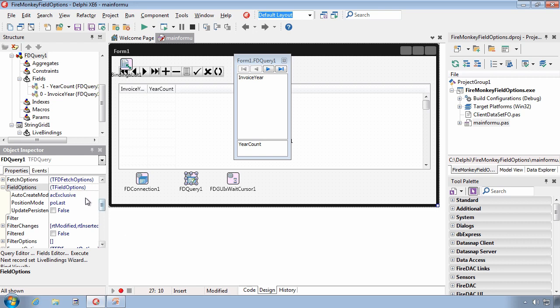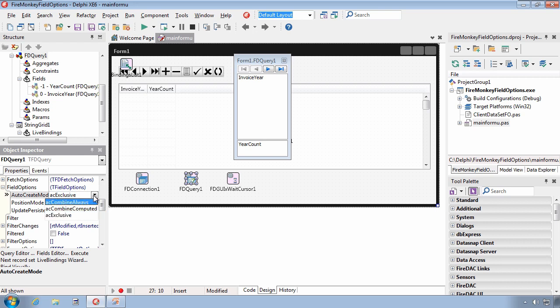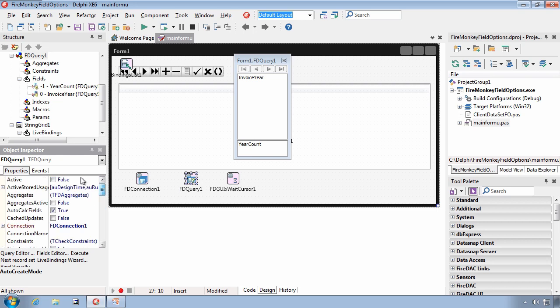There are, however, two additional settings. Combine Always means that regardless of the types of persistent fields that you've defined, you will always get the dynamic fields generated as well. Let's take and use this setting, and now we're going to activate our query.